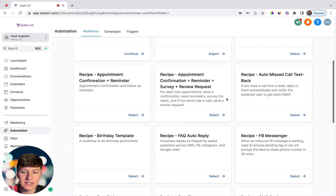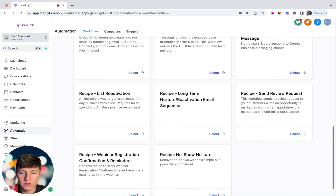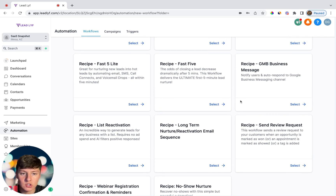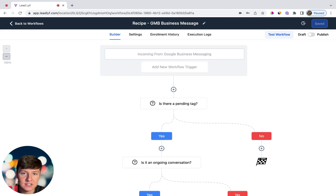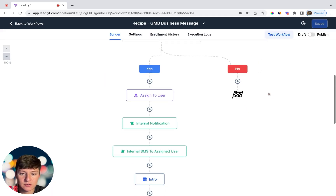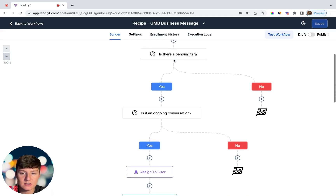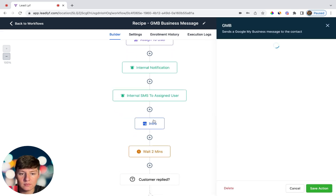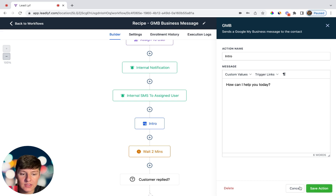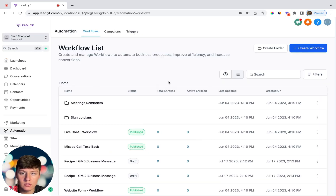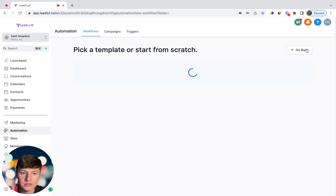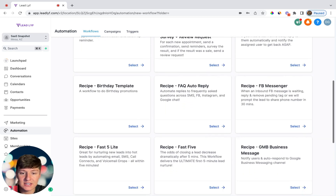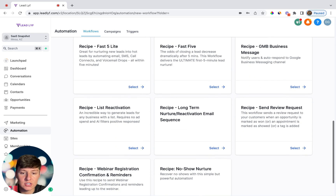Now if we come over to where it says Create Workflow, you'll see right away that Go High Level has a bunch of templates to choose from. For example, if I didn't want to build one myself I could just choose one of their templates. Let's click on the Google My Business message template — as you can see, this workflow is already built out. All we'd have to do is swap out the text to whatever we want. You don't have to build complicated workflows; you could just use a template and change it up a little.